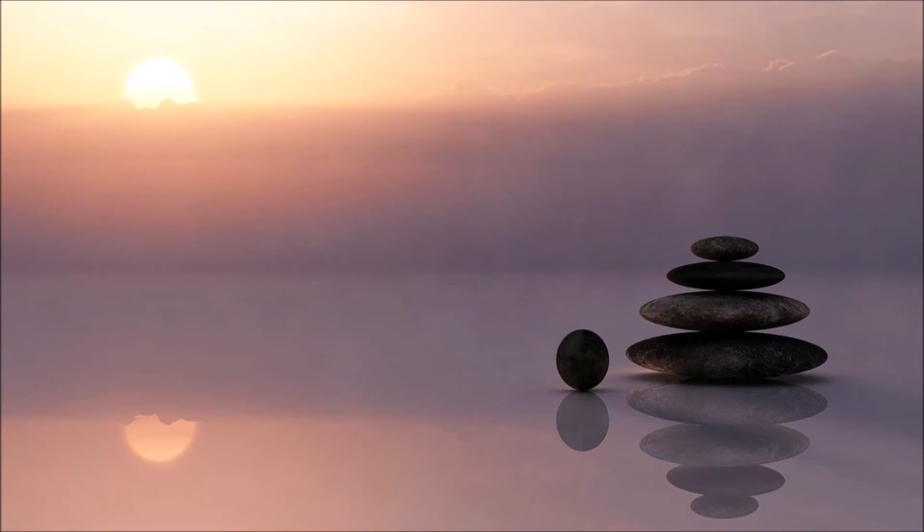No pause in between breaths. Imagine as if your breaths are one continuous circle, never stopping.